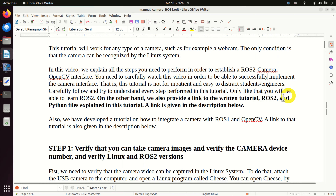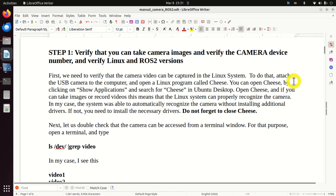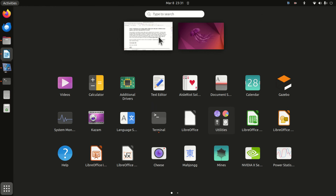The only condition is that the camera can be recognized by the Linux system. In this video, we explain all the steps you need to perform in order to establish a ROS2 camera OpenCV interface. You need to carefully watch this video in order to successfully implement the camera interface. This tutorial is not for impatient and easily distracted students and engineers - carefully follow and try to understand every step.